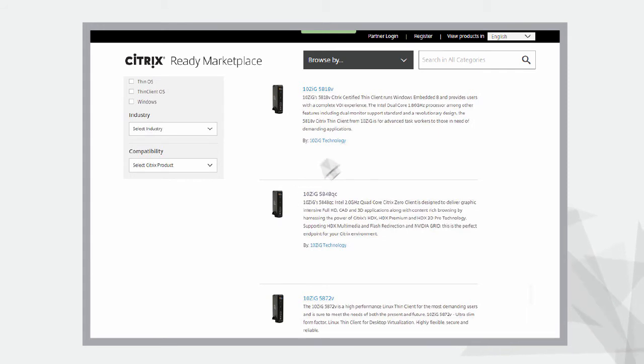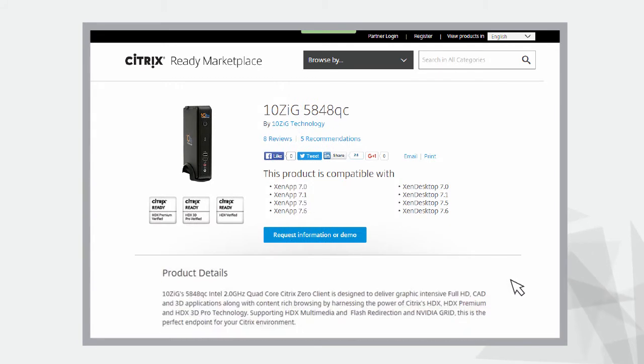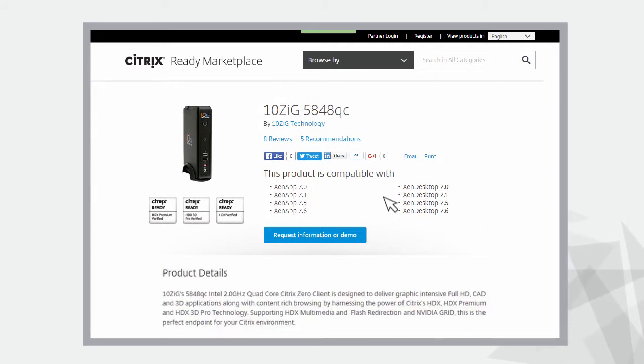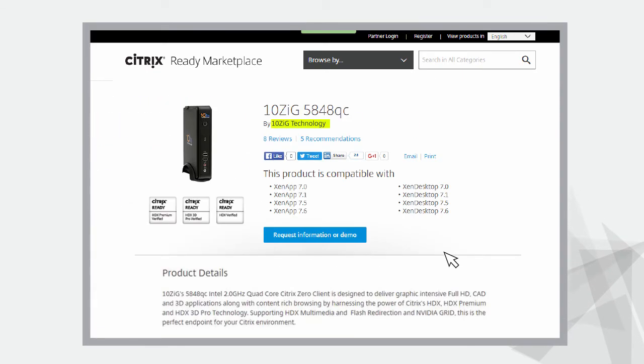View all the products listed under a category or simply type the product name in the search panel. Click on the product name to learn about the product features, compatibility information, and resources. To get information about the company, click here and you can read about the company and their corresponding products that have been verified as Citrix Ready.